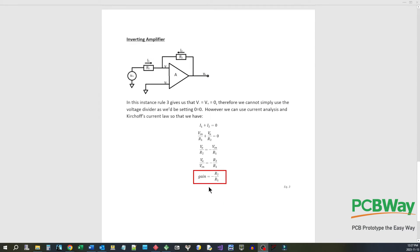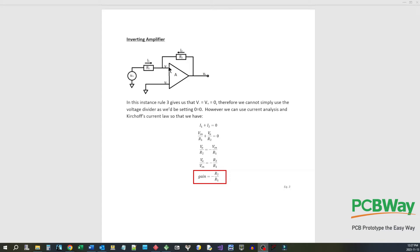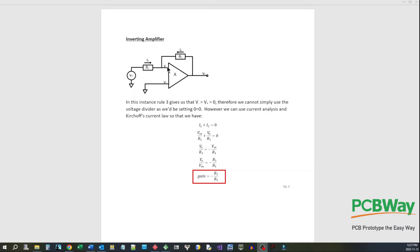Here's the inverting amplifier, so it's a little bit different here. Now the reason for that is because V plus is tied to ground in the inverting case. So according to rule number three, V minus has got to be zero. So we can't really use voltage divider because basically you're setting zero equal to zero and math just doesn't work that way. When you set zero equal to zero you can do all sorts of crazy things and come up with all sorts of strange answers which are just not right.